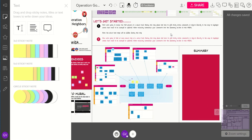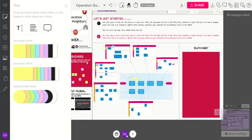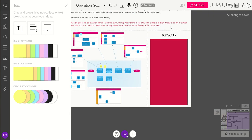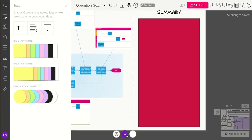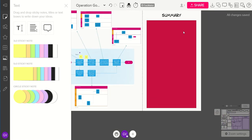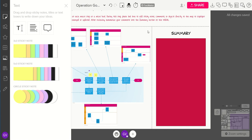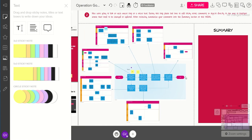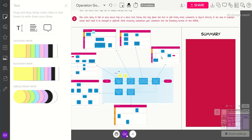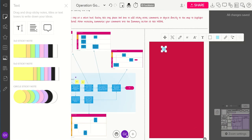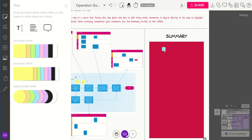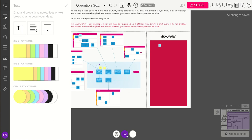Another nice feature on this board is a summary section where everyone can add a general summary of the suggestions and comments that were made in the main section of the board. You can do that by just double clicking and typing.